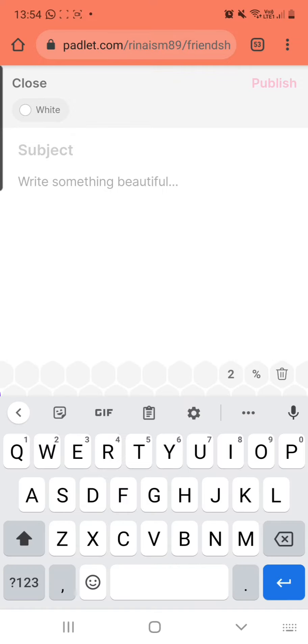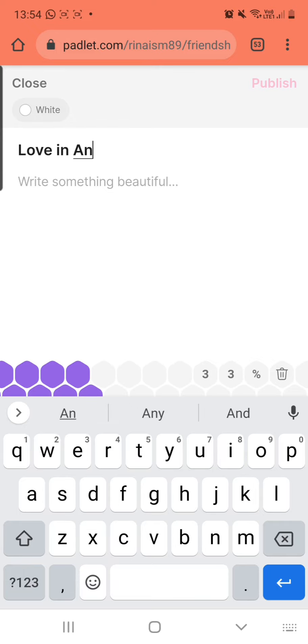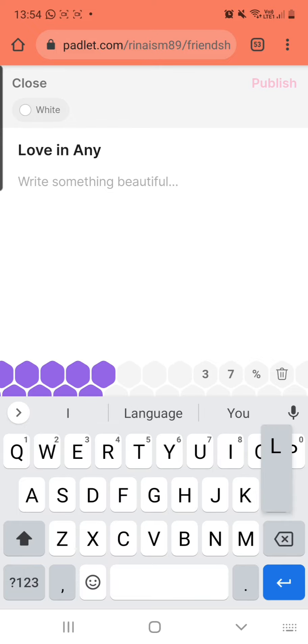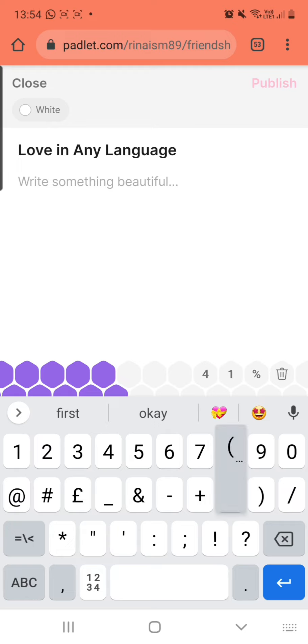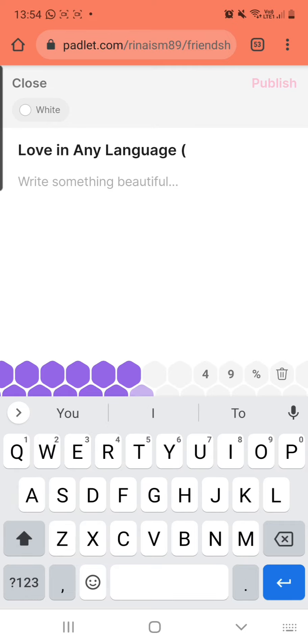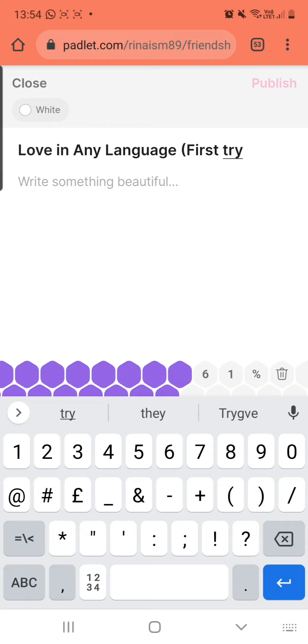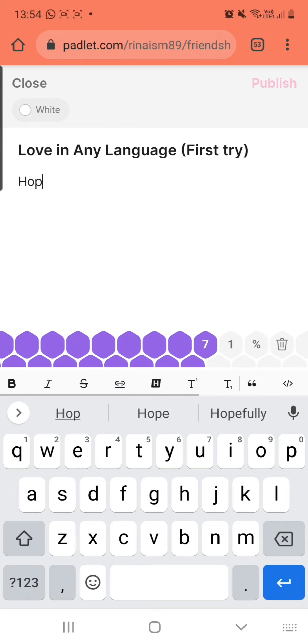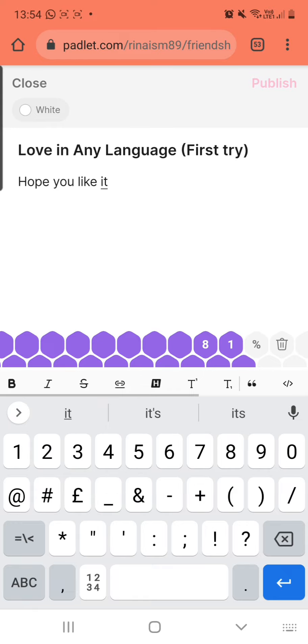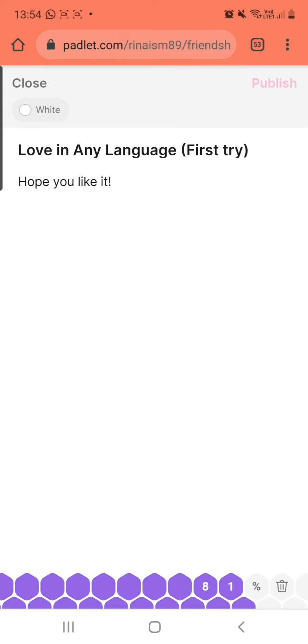You can see the number at the bottom. It's actually loading, so it's already at about 10%. For the subject, I can write 'Love in Any Language, First Try'. Maybe this is my first try. I may want to do more. I mean, I want to try and have a better one. Then I'll write something beautiful, or I can say 'Hope you like it.' And I'm waiting for my video to load.